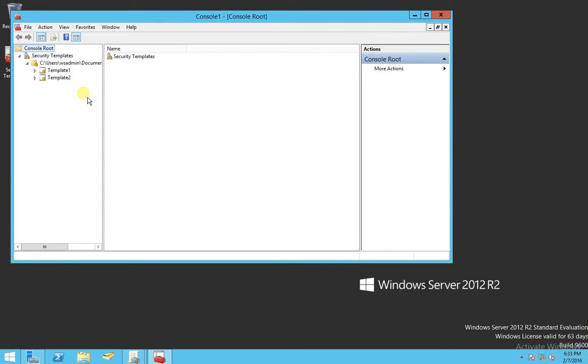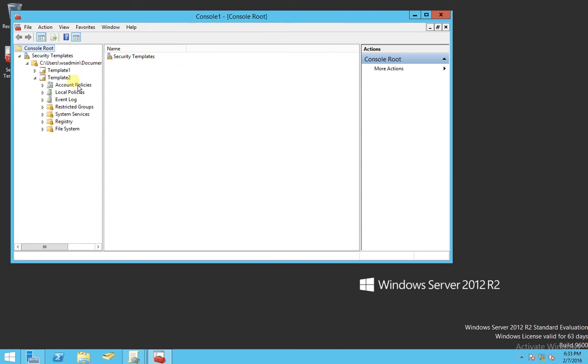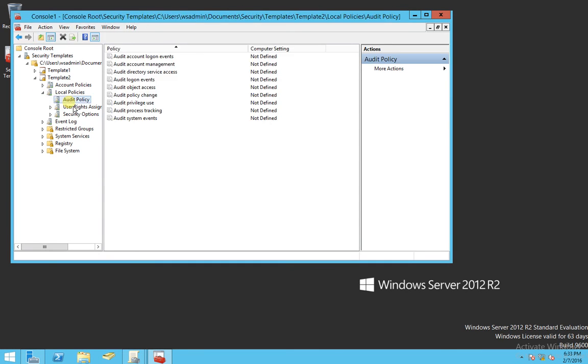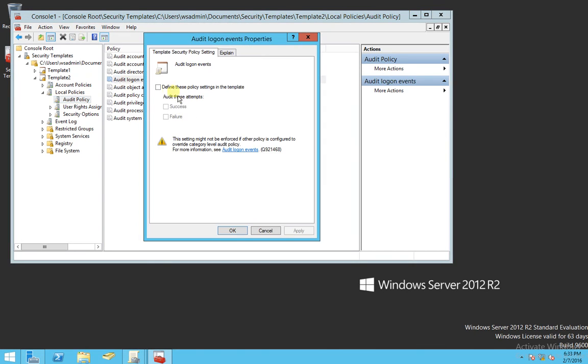And now let's make a change to this template. Let's expand that, and for the purpose of this lab, let's just expand Local Policies, Audit Policy, and Audit Logon Events. Let's define what we want to log here. And let's just log failure attempts.